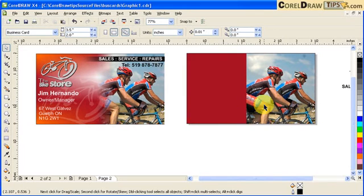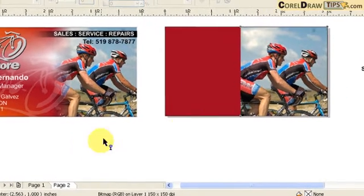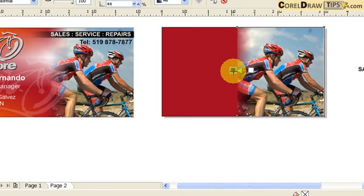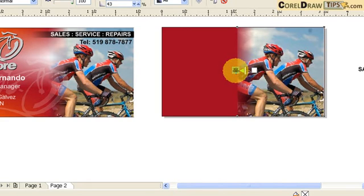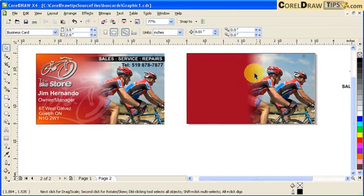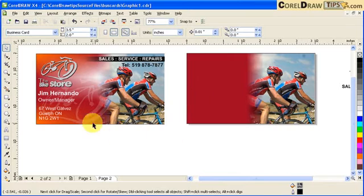The next thing is how to create the fading effect into the background color. I click on the photograph and then go to my Interactive Transparency tool, click and drag. I can still see a seam, so I move the black slider to the right to blend the picture more smoothly with the background.